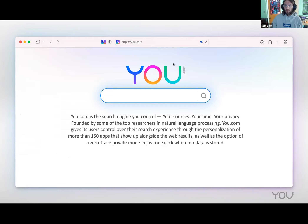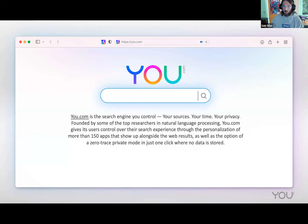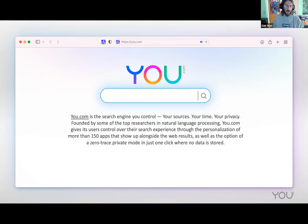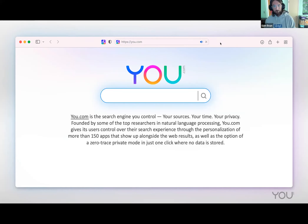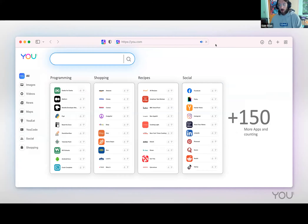You.com is a search engine where you control your sources, your time, and your privacy — founded by top researchers in NLP, Richard Socher and Brian McCann. We give users control over the search experience through personalization tools, partition search into a number of apps shown on the results page, and offer a zero-trace private mode with no logs and no telemetry, completely dark with just one click.